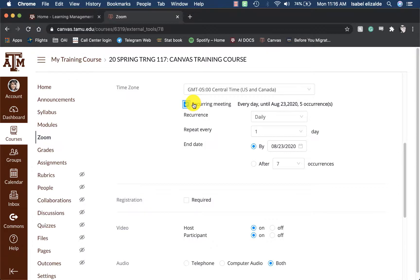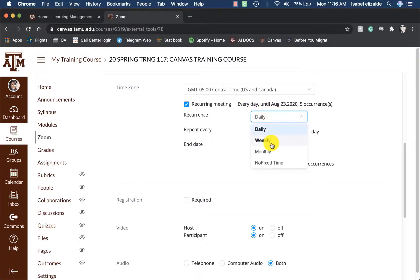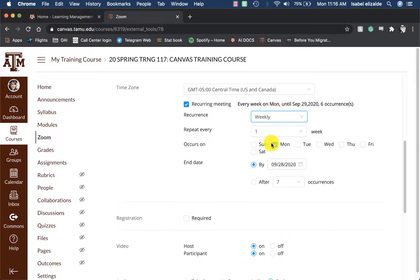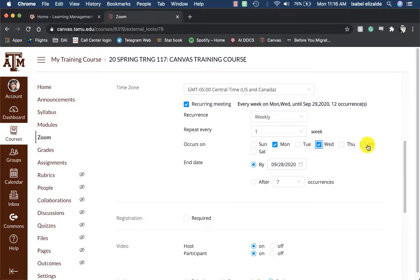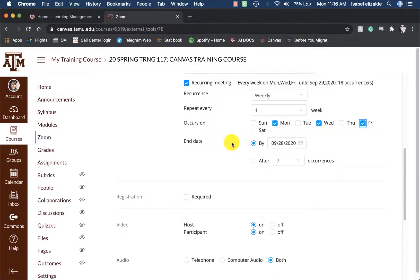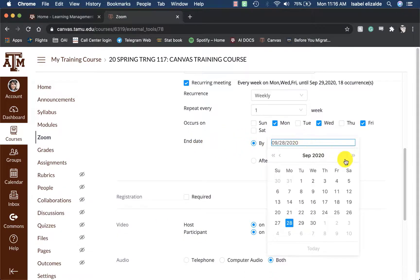I will be meeting with my students every Monday, Wednesday, and Friday. So I will set the recurrence to weekly, repeat every week, and then select Monday, Wednesday, and Friday. After I do that, I will make sure I have selected the end date — so the last day of classes.